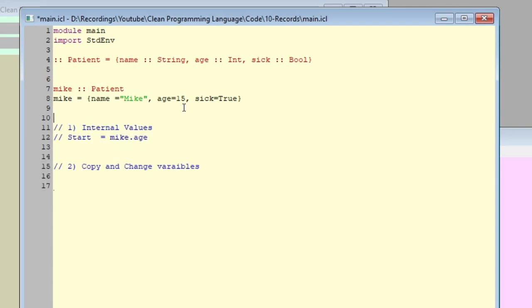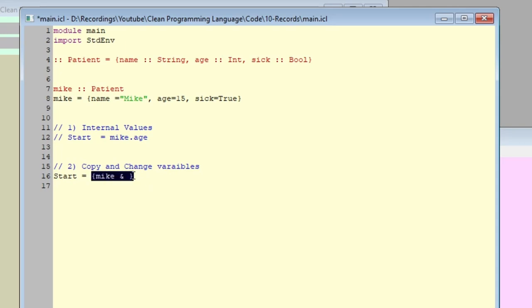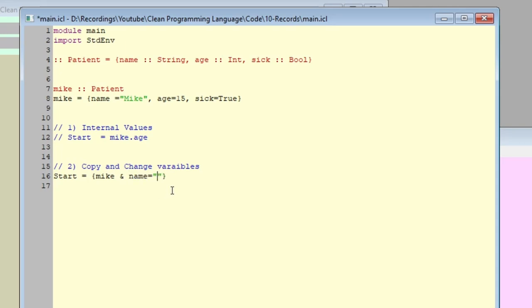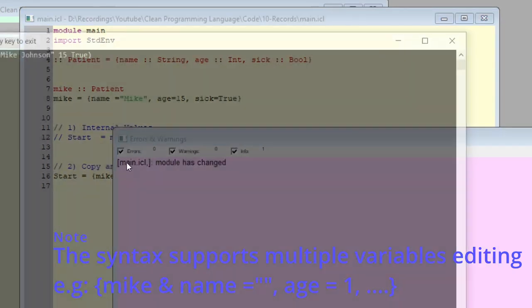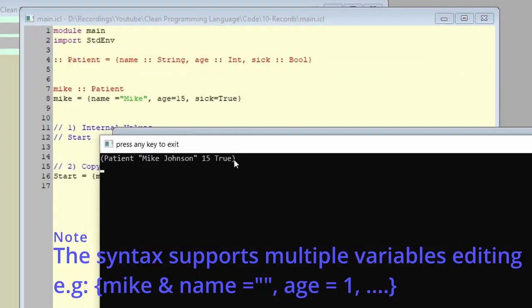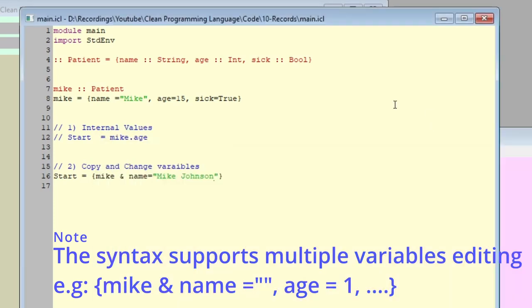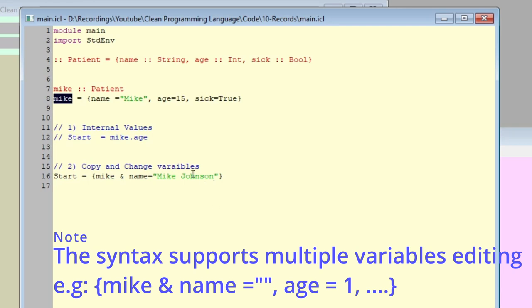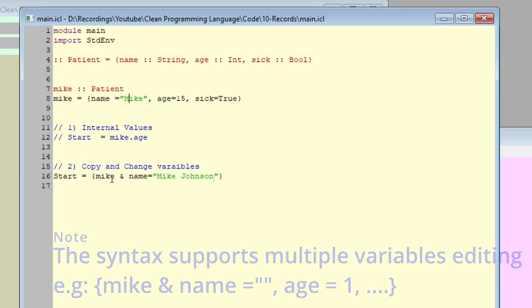The second thing that we want to show you is how can we create a record that is exactly the same as Mike, but with one of its values changed. We can do that by doing start, Mike, and ampersand. Now, this will tell Clean that we want this record to be exactly the same as Mike, but we're going to change something. This ampersand tells it that we're going to change something. Let's say we want to change the name to Mike Johnson. As you can see, this will output a new Mike, and that Mike is Mike Johnson. It has all these values, same as Mike. However, the name is different. Note that this does not update Mike. It outputs a new copy of Mike, but with one of its values changed.